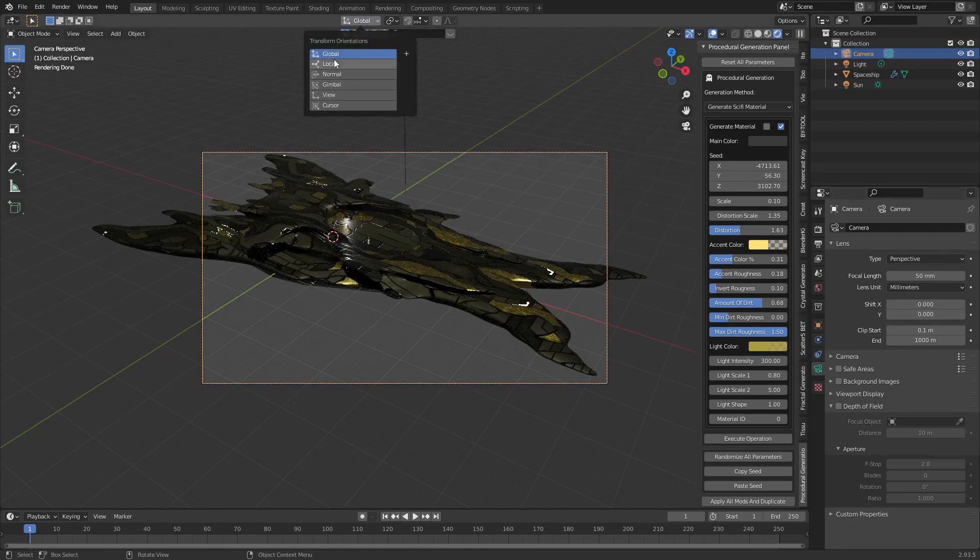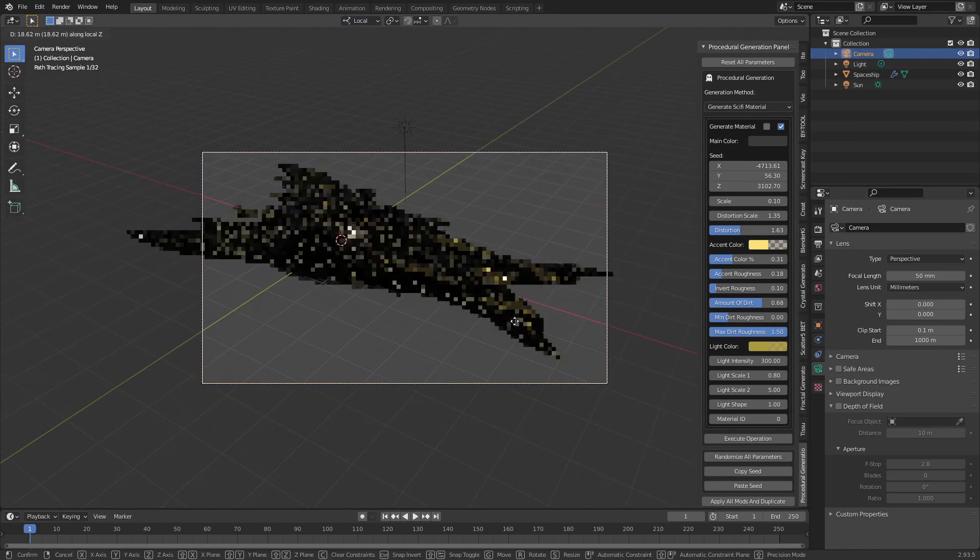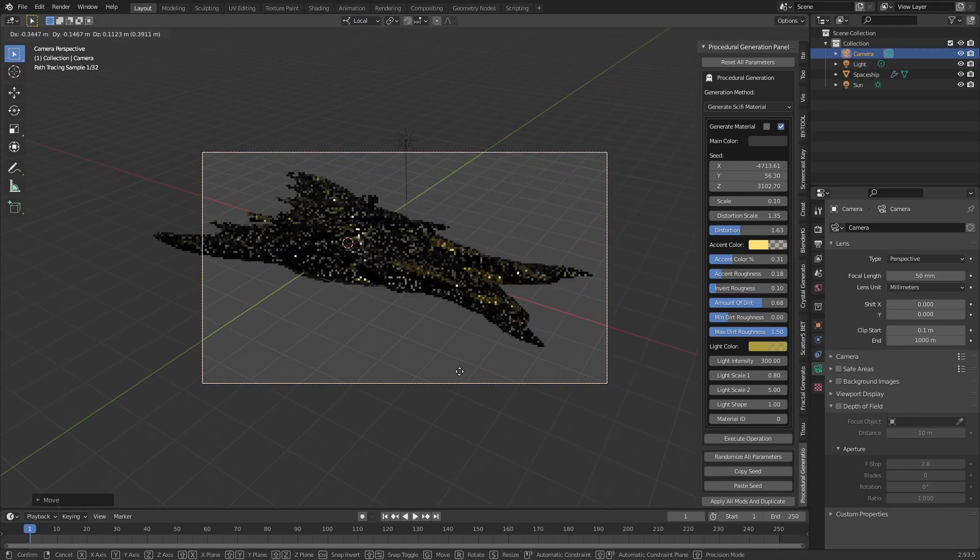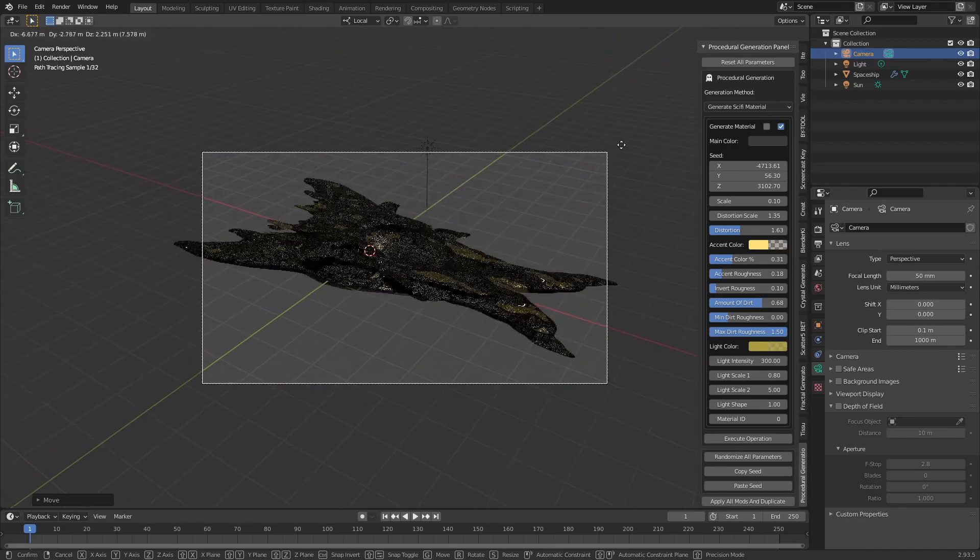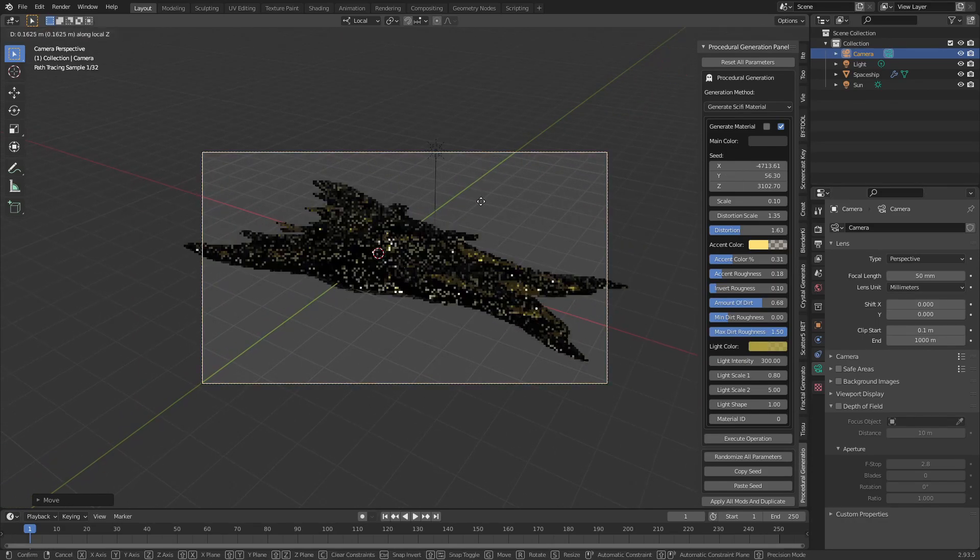Set the transformation to local. Move the camera backwards by pressing G and then Z. Left click to confirm your position.